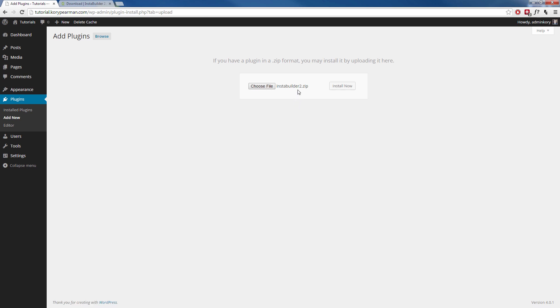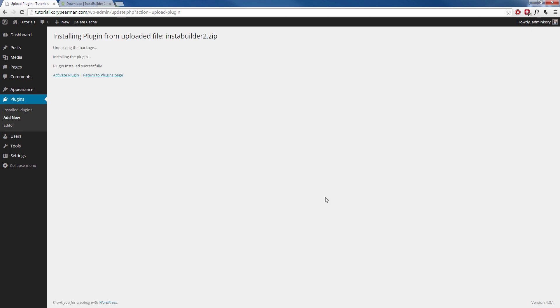Once you have that file selected go ahead and click on install now and then give WordPress a moment while it installs that plugin for you.